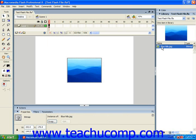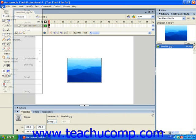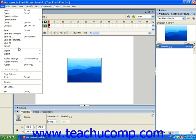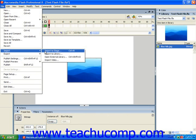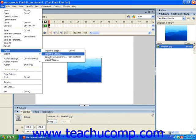To import artwork directly into the document library and skip placing an instance of it onto the stage, you could choose File from the menu bar, roll down to Import, and then just choose Import to Library in Flash 8 or MX 2004. In MX it was simply File and then Import to Library.